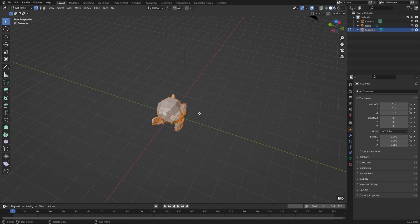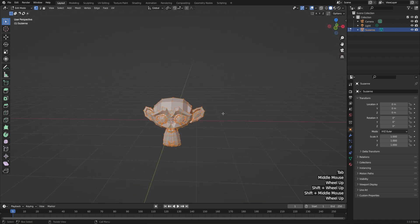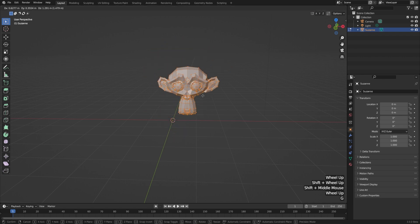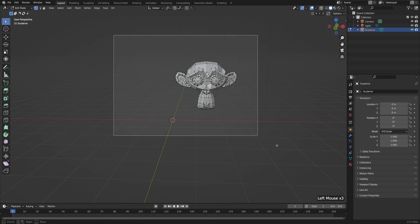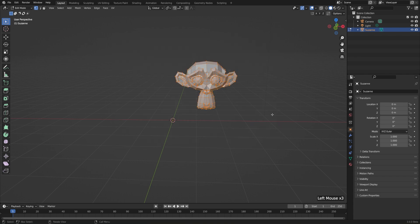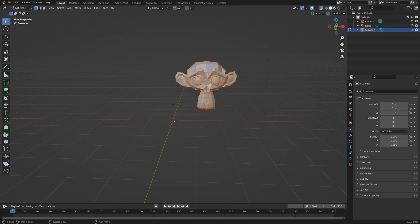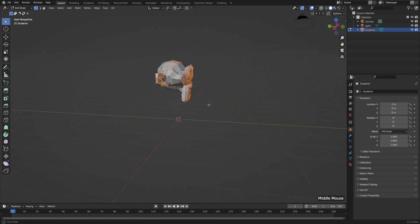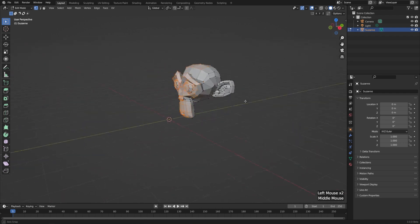Let's hit Tab to go into edit mode and try to move all of these vertices. We know that if we hit A, we can select everything, and then hit G to move it somewhere else. But if I try the same thing with box selection — left click in empty space to deselect, then left click and drag — it looks like everything's been selected, but if I hit G to move it, you can see that's not the case. The faces in front have blocked the selection of everything behind them, so only half of the object is selected.